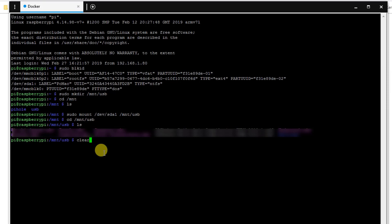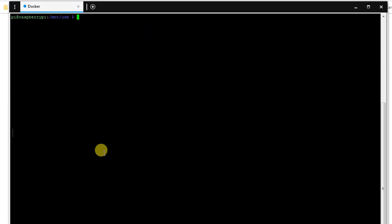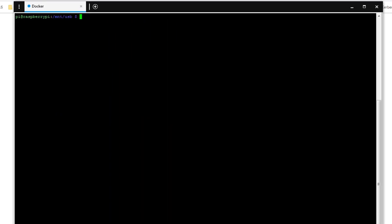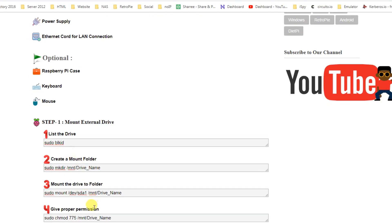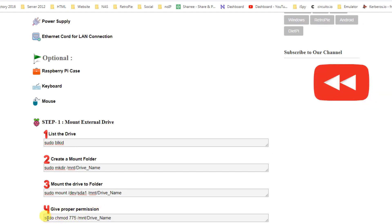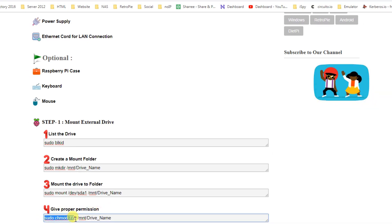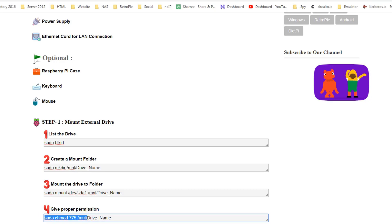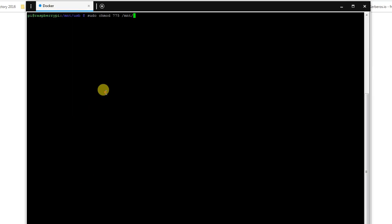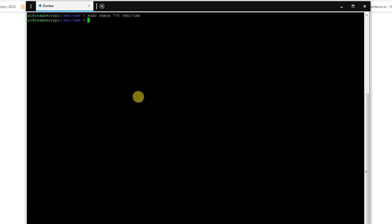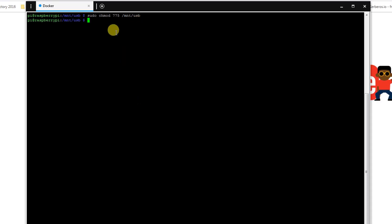Let's just clear the screen. And now what we need to do is set a proper permission to the drive. So the command is chmod 775 /mnt and then the folder name. So the name will be USB, hit enter. So now we have the permission to read and write on our USB drive, so it's done.